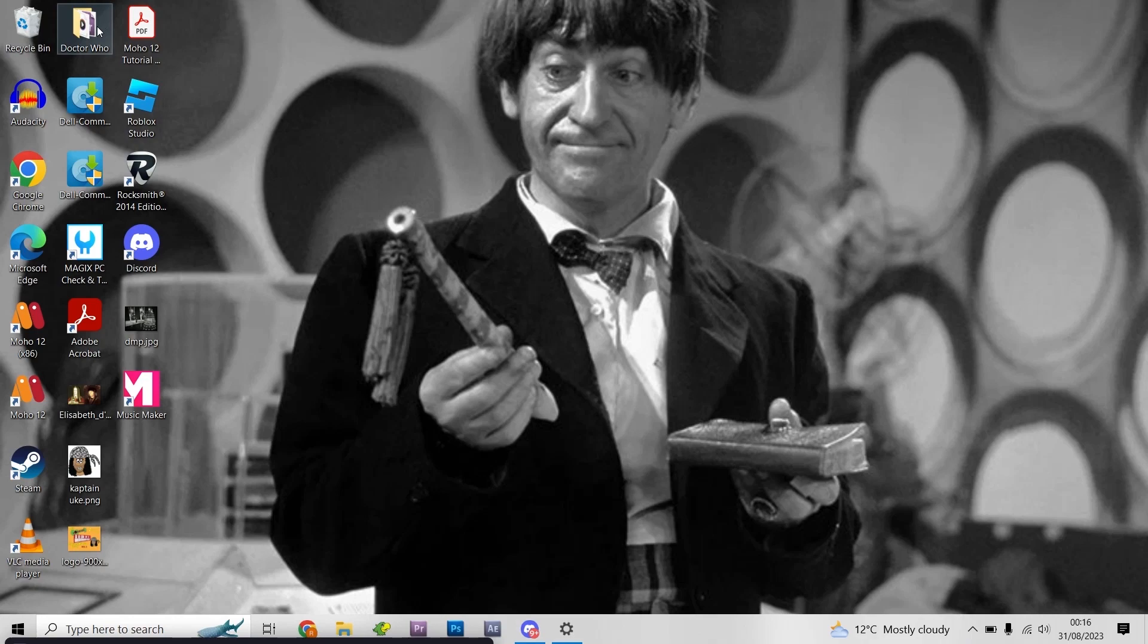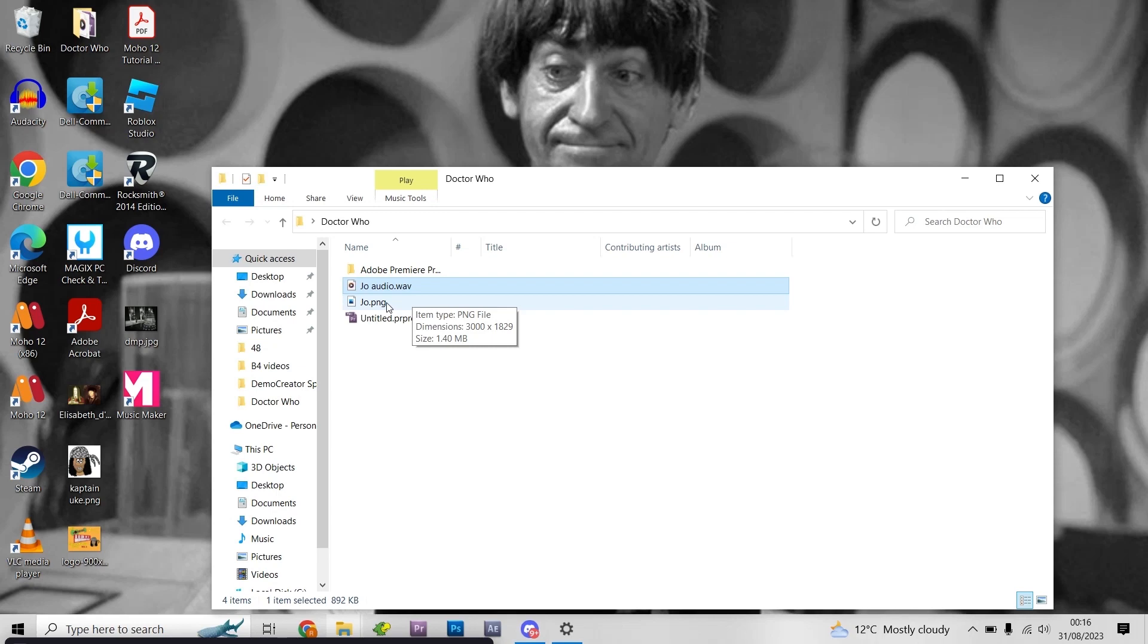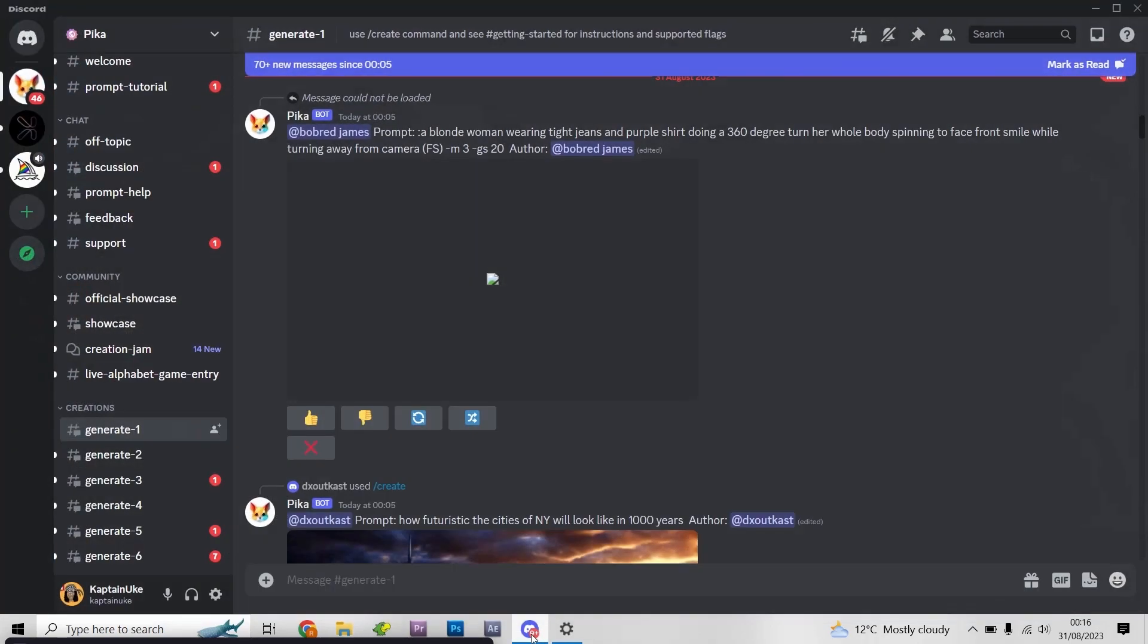So first of all I've got my files. I've got an audio file and I've got a picture. What I tend to do is I take the pictures and I make them clearer and bigger, but I will show you how to do that at another date. The first thing I'll do is I will take the photograph and I will animate it in an artificial intelligence program.